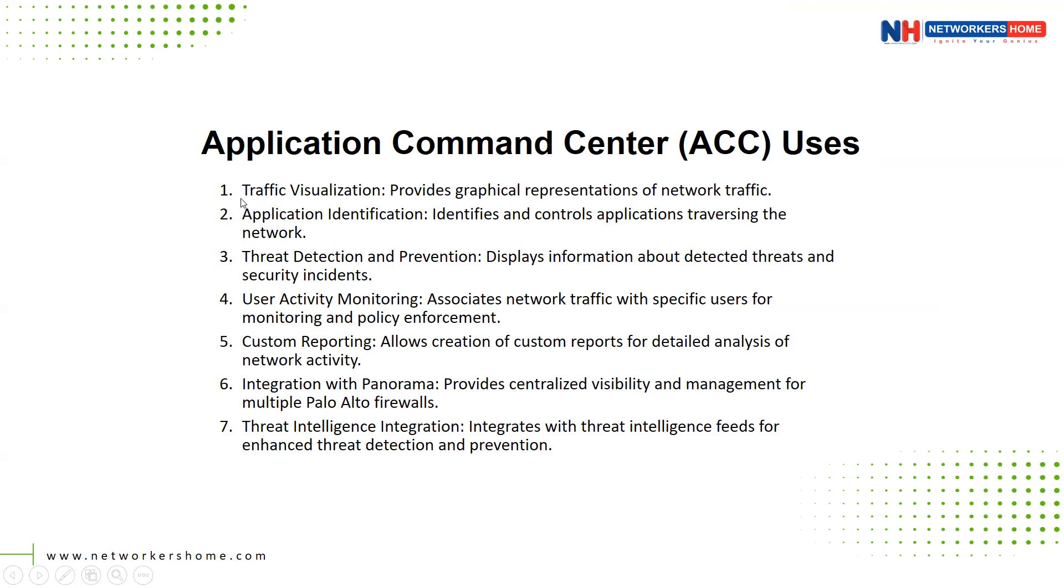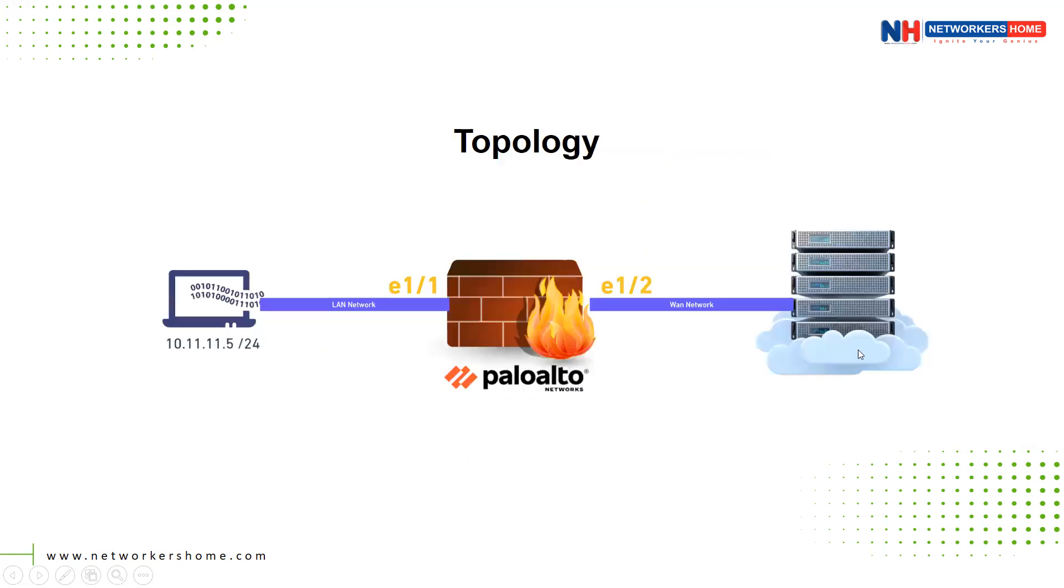It is basically used for traffic visualization, application identification, threat detection and prevention, user activity monitoring, custom reporting, integration with Panorama, threat intelligence integrations, etc. So let me take you to my lab and show you the live activities under the ACC tab.